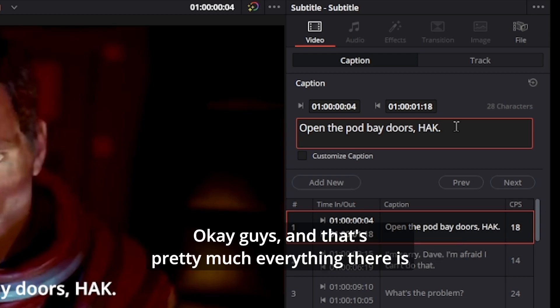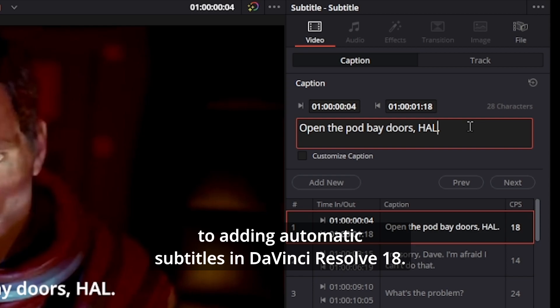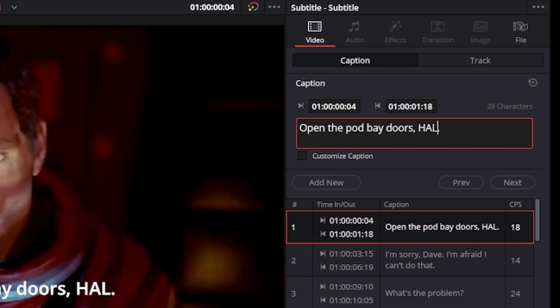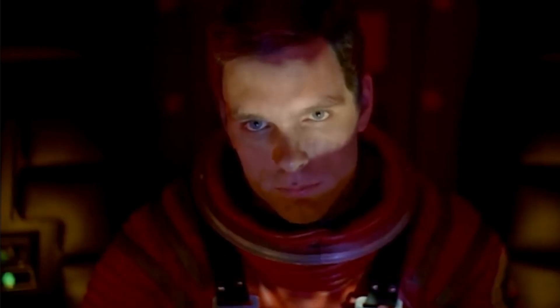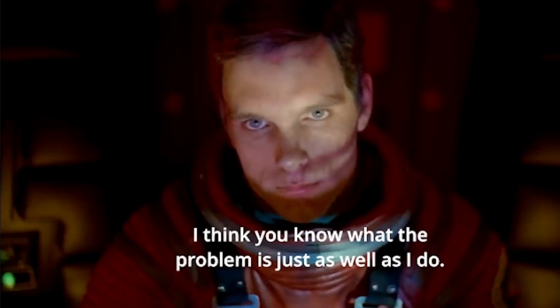Okay guys, and that's pretty much everything there is to adding automatic subtitles in DaVinci Resolve 18. What's the problem? I think you know what the problem is just as well as I do.